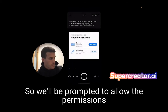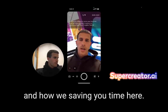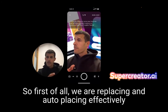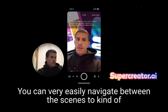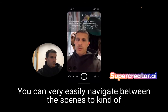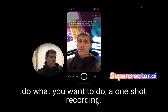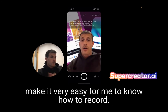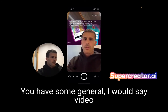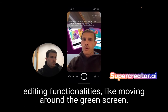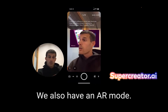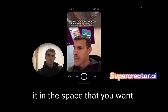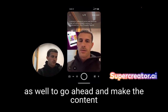We'll be prompted to allow permissions. How are we saving you time here? We are auto-placing the visual assets as a green screen in the app. You can very easily navigate between the scenes to do a one-shot recording, and there's a teleprompter on top to make it very easy to know how to record. You have general video editing functionalities like moving around the green screen. We also have an AR mode so you can make it immersive and put it in the space that you want, and of course you can use the back camera as well.